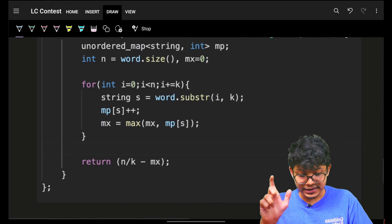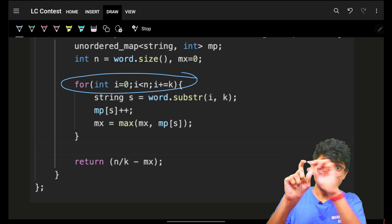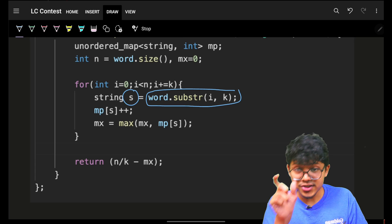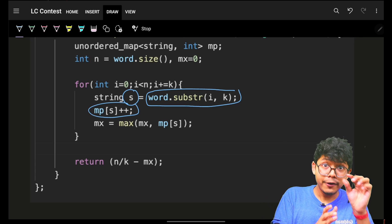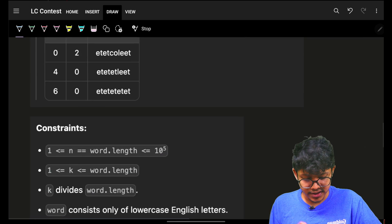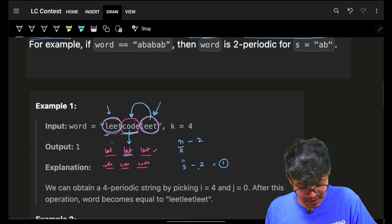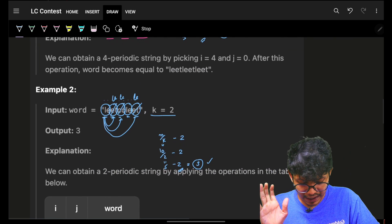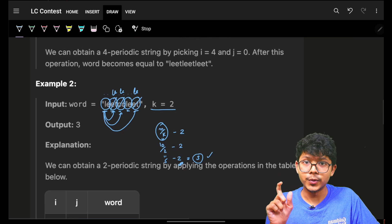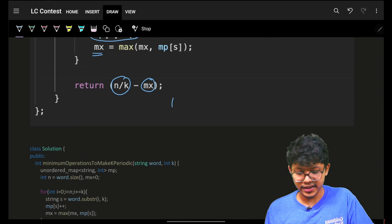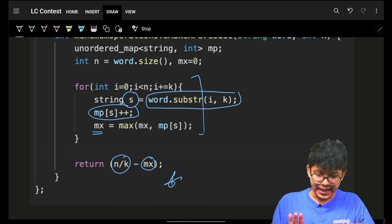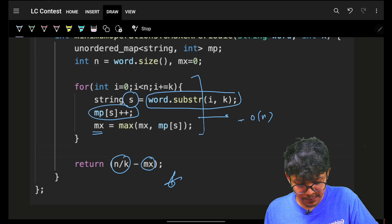The code is pretty simple. I iterate over the entire string and extract one substring — one group — at a time. I keep a map of frequencies because I want the one with maximum frequency, and I also track the running maximum frequency. Ultimately, once I have the maximum frequency, my answer is n/k minus that maximum frequency. That's the answer — as simple as that.